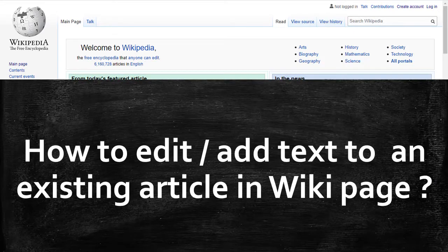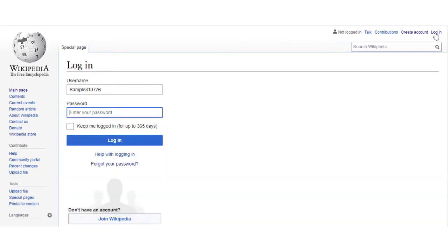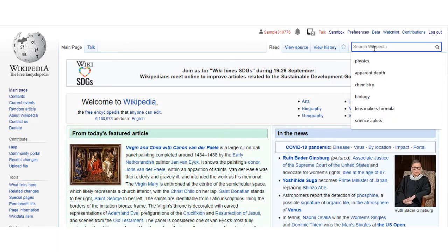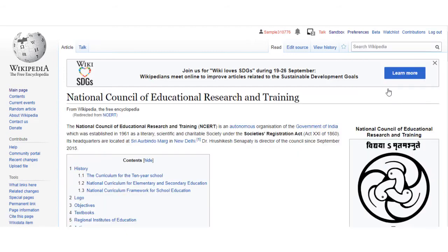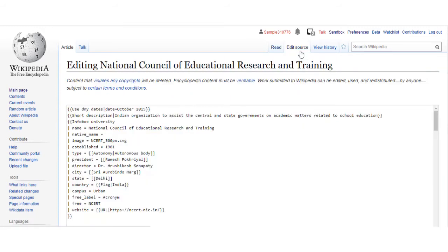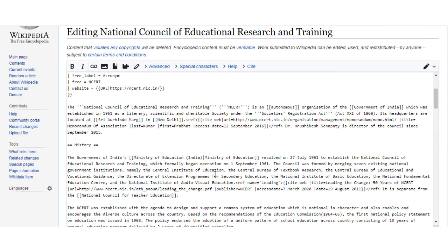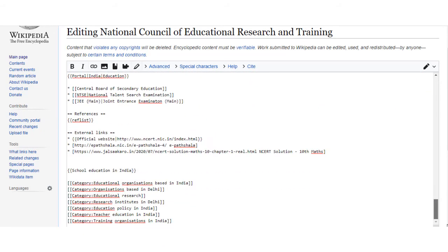Let us learn how to edit or add text to an article that already exists in the wiki page. If you want to edit a page which already exists, go to the Wikipedia main page and login first. Search the wiki page that you want to edit — for example, search NCRT on the search box and the NCRT page will open. Select the edit option and the edit page will open. Select the edit icon and edit or add text to the existing article, then select the save changes option.